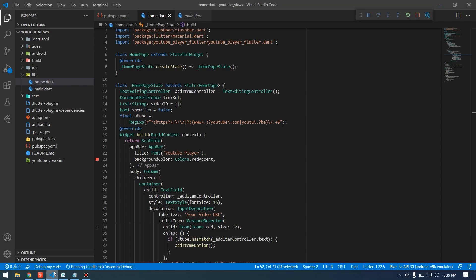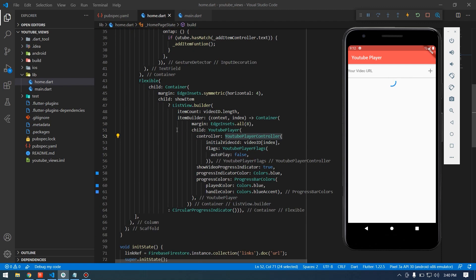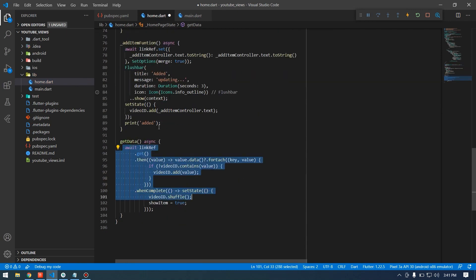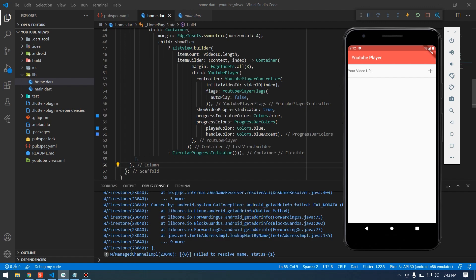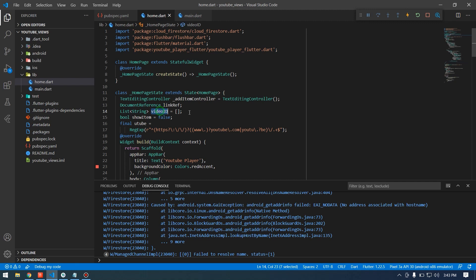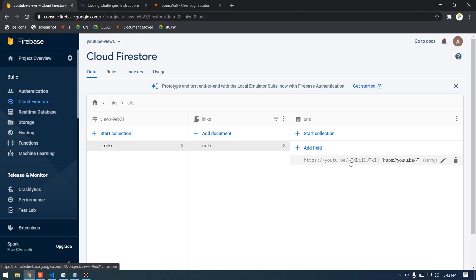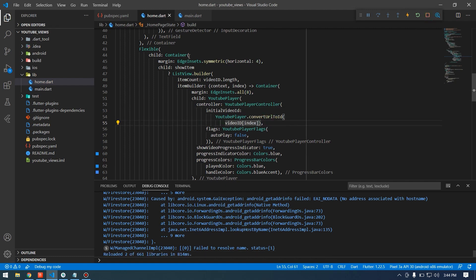We can see we already have a video in our link and it should retrieve and play it. However it's just loading because we never called getData inside initState — let's call it. After saving and restarting, the loading spinner is gone and the URL is inside our videoId list.